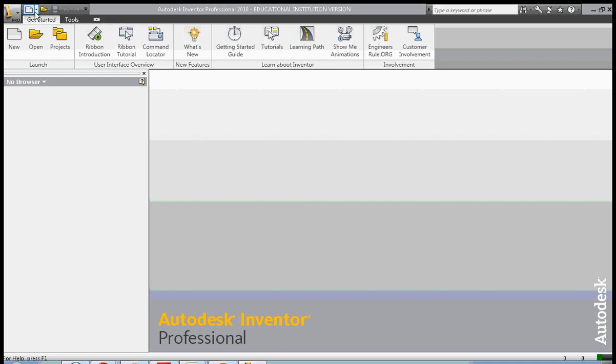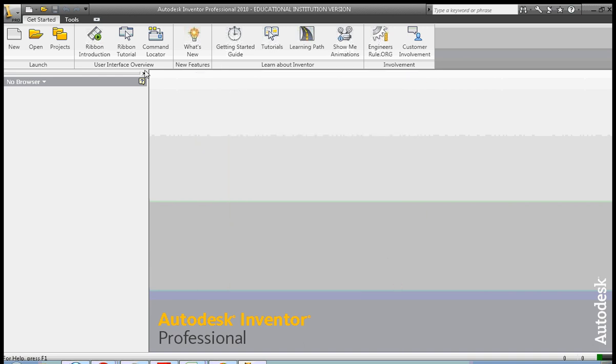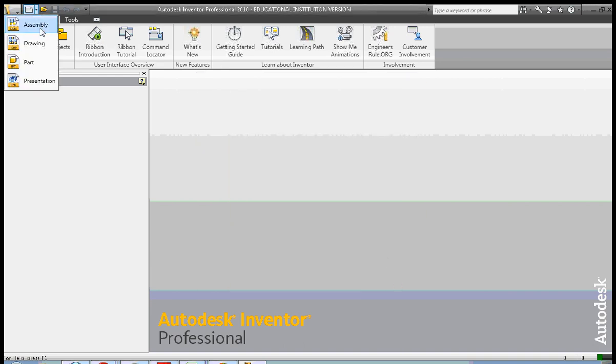Hi, this is Frank Carmody. Today we're going to be creating an assembly and we're going to use a couple of the features that allow us to work a little bit more quickly.